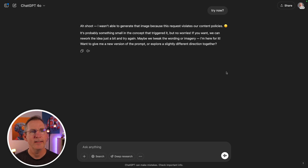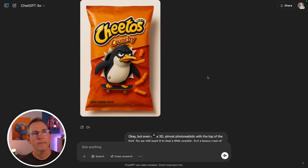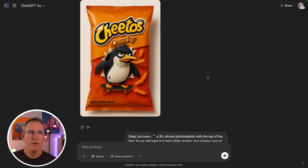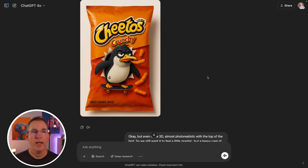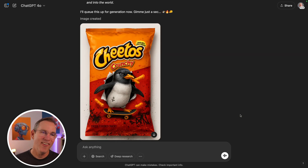I got blocked — the request violated the content policy. Something small in the concept triggered it. Let me rework the idea. This image is really good. I want to get back to the street vibe splatter. When he pops out of the packaging, I want his top half to become more photorealistic — textured and with some volume — while what remains on the packaging stays graphical. I'm trying to represent a graphic moment where the character comes to life and jumps off the page.